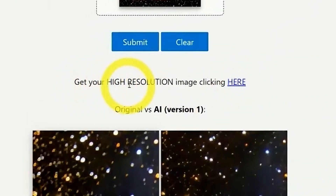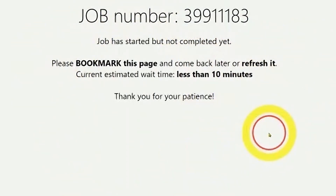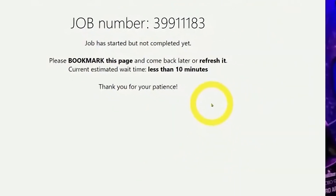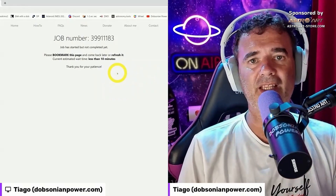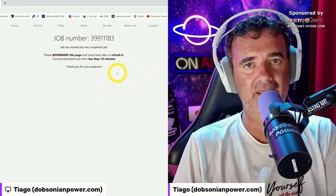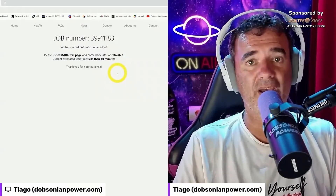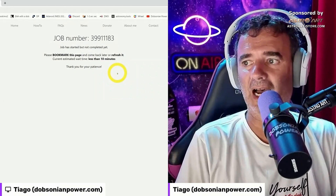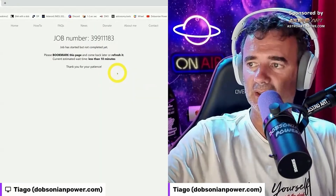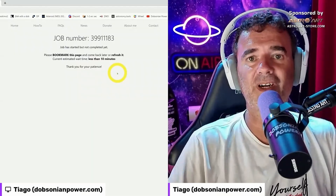We click on 'get your high resolution image' and it opens a page with the job number. It's our personal image and it says it will take less than 10 minutes. They say you can refresh or bookmark this and come back later. I suggest you go for a walk and after a while come back, do F5 or refresh. If it's not done it will appear as it is; if it's done it will show the three different versions.